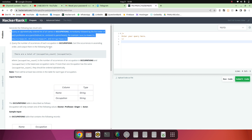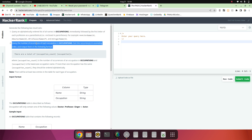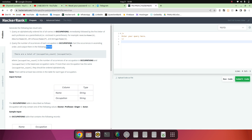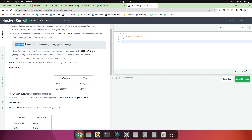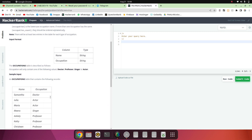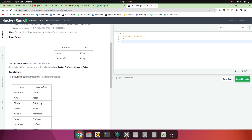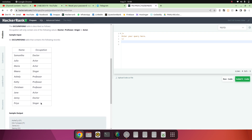This is the first query. The second query says: query the number of occurrences of each occupation in the occupations table, sort the occurrences in ascending order, and output them in a specific format. We have to group by occupations — how many doctors, how many actors, and so on. The name 'PADS' comes from Professor, Actor, Doctor, and Singer.